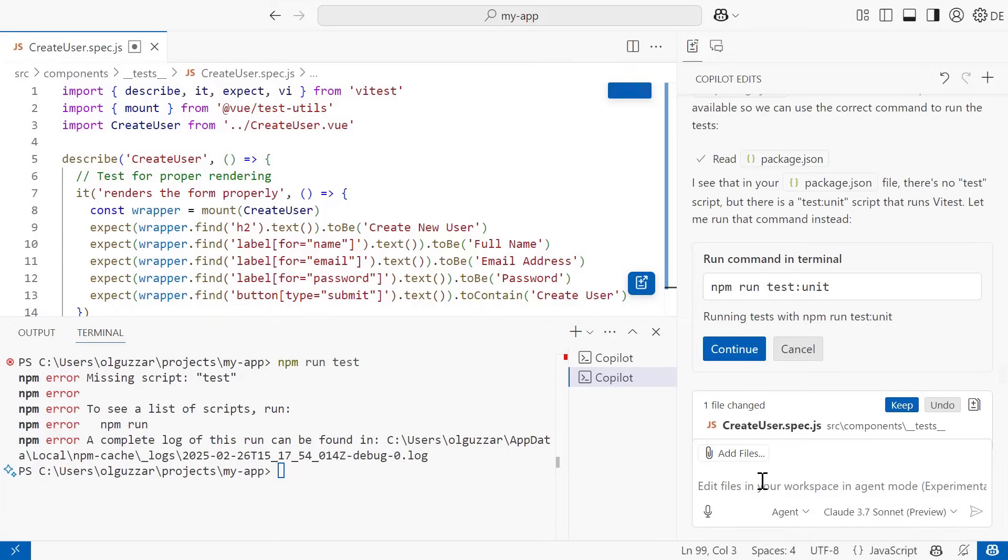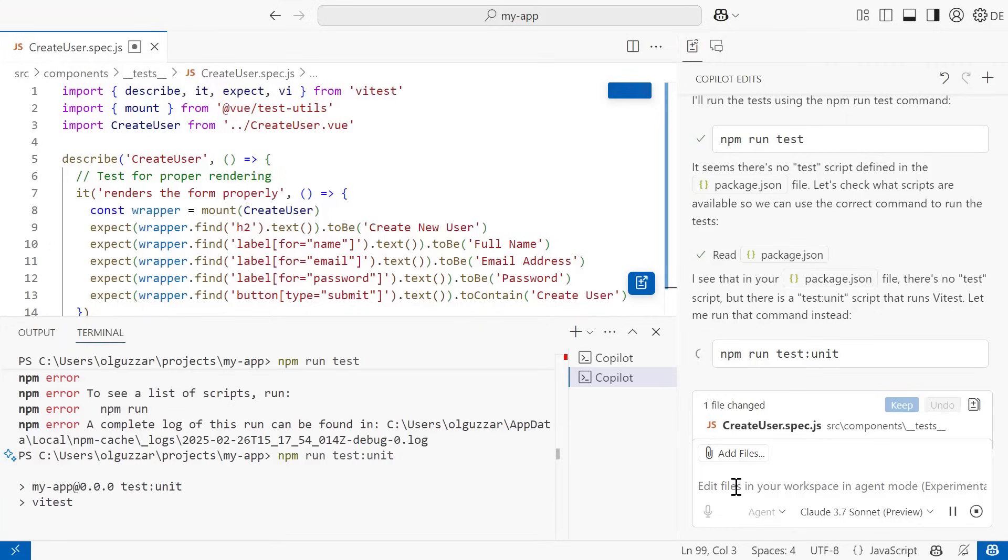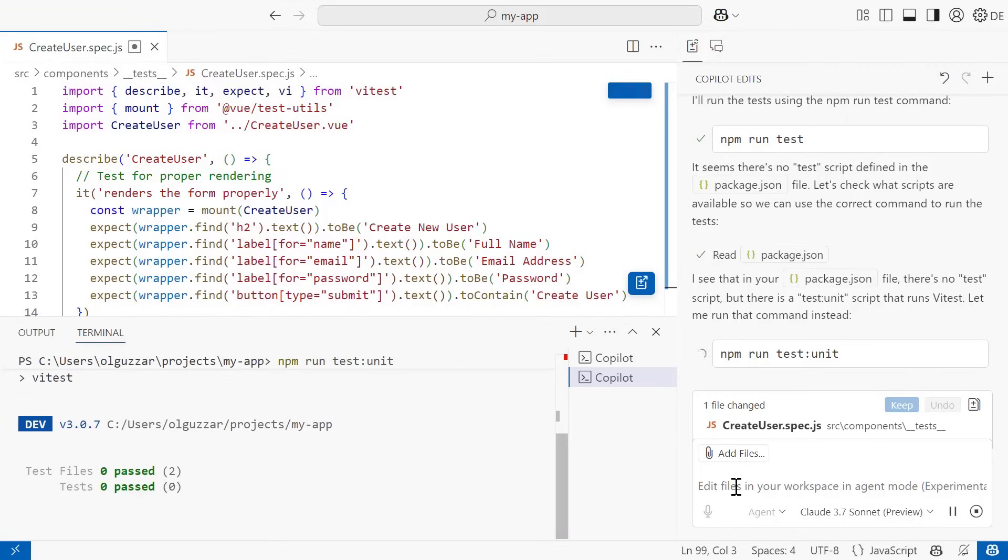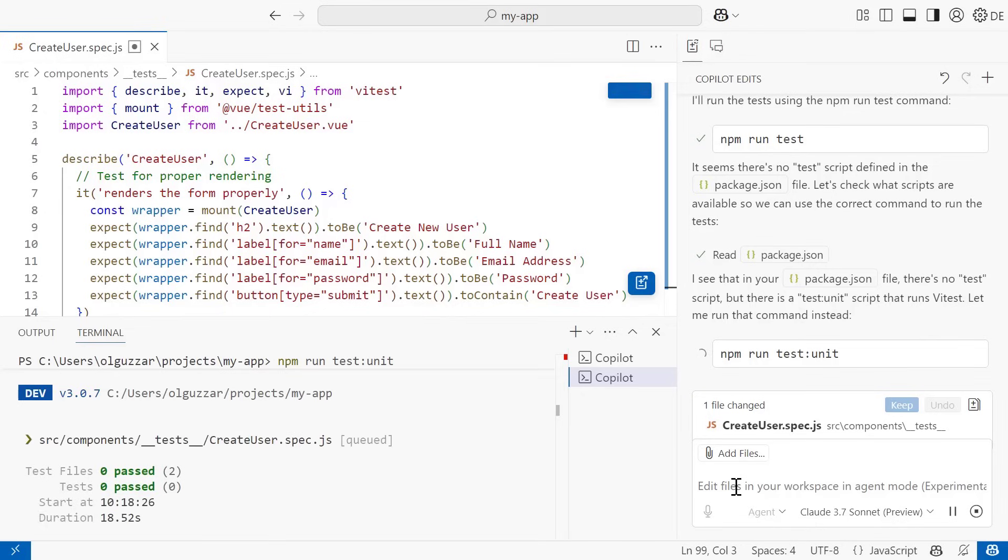Look at this though. This is what's really cool. Agent Mode reads that terminal output, recognizes there's an error, and figures out a fix all on its own. So it reads our package.json configuration, realizes we actually need to run the unit test package. And when I continue with that, boom, we have running tests.